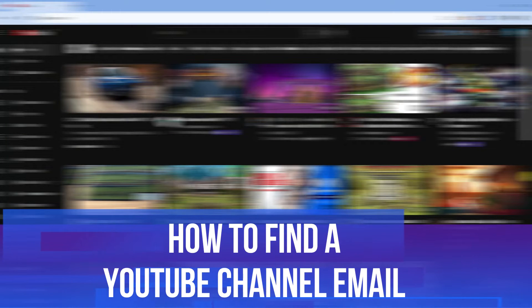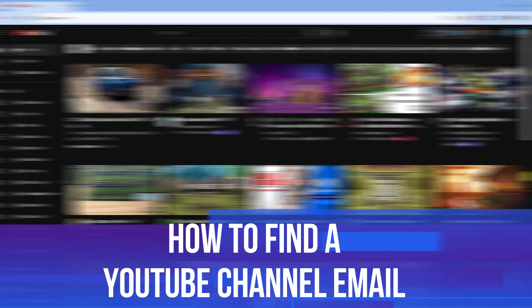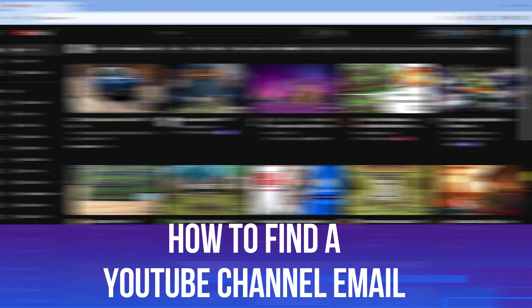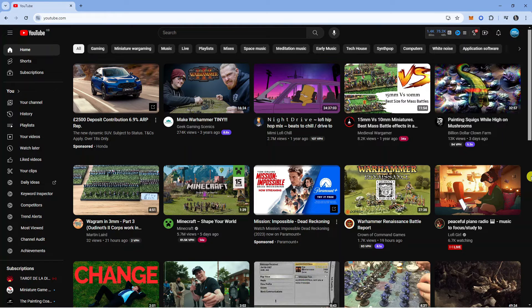In this video I will show you how to find a YouTube channel email address. Let's jump straight into it.